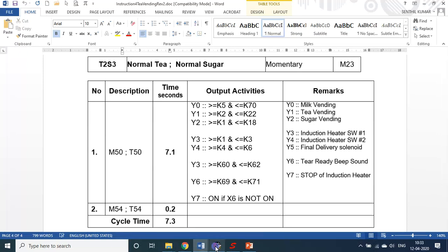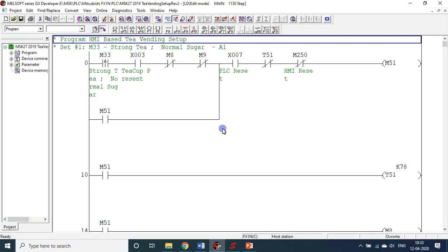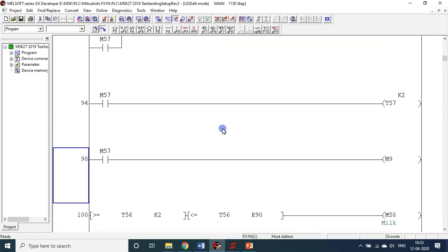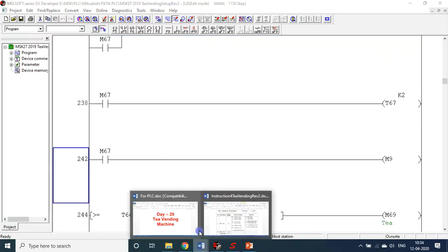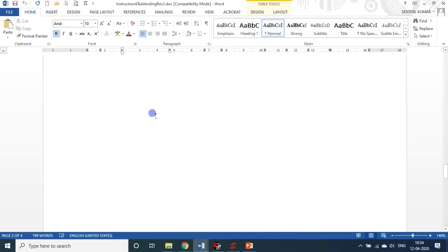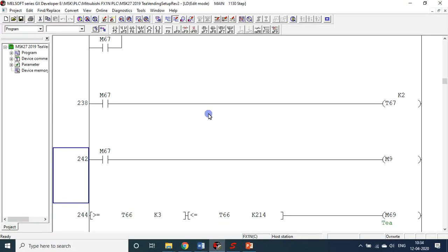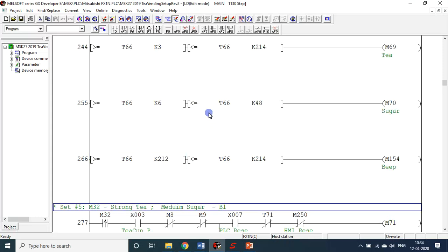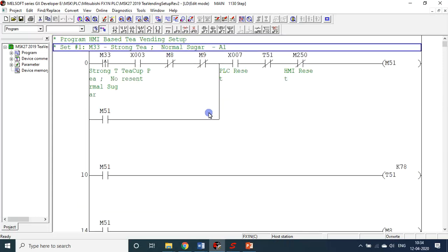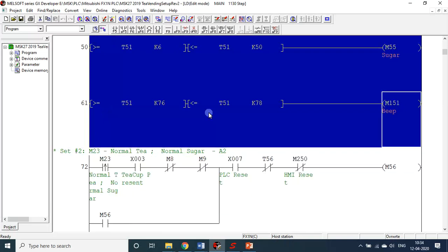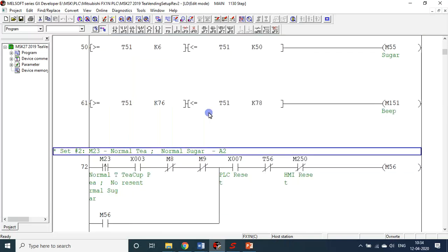These are the program logics. The program we developed uses nearly 1,130 steps, so it runs into pages. But it is not as difficult as it seems, because if you write a program for one set, the same thing repeats again and again with some timer changes. For example, set one is strong tea with normal sugar. Like this we have 16 sets. This is the program code for the first set.